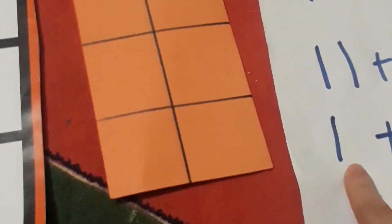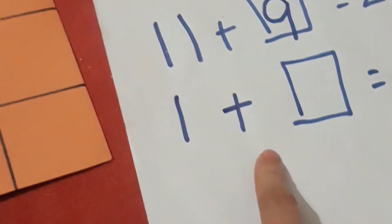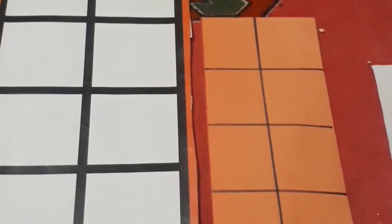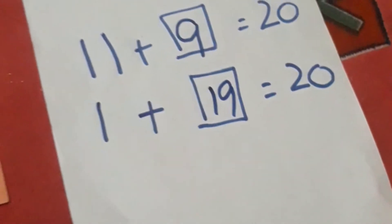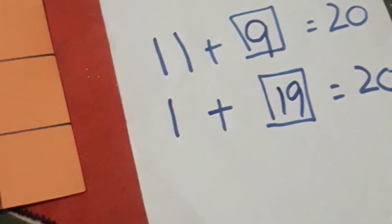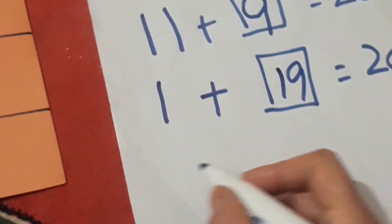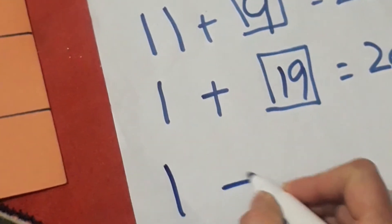empty boxes show the 20 frame. So let's see how many are empty: 1, 2, 3, 4, 5... 1, 2, 3, 4, 5, 6, 7, 8, 9, 10, 11, 12, 13, 14, 15, 16, 17, 18, 19. So I would need 19 more to fill it to make it 20.